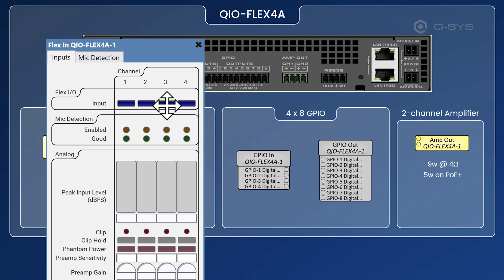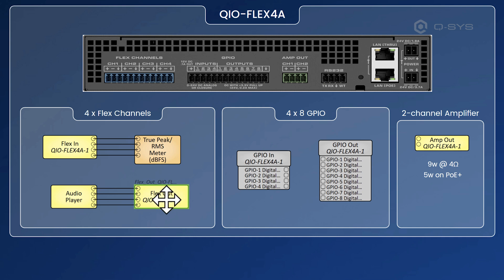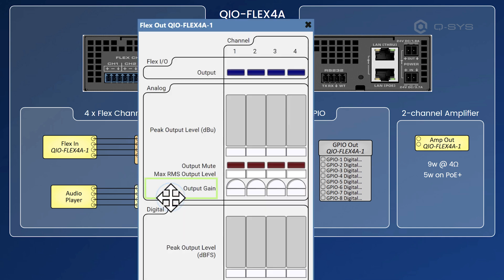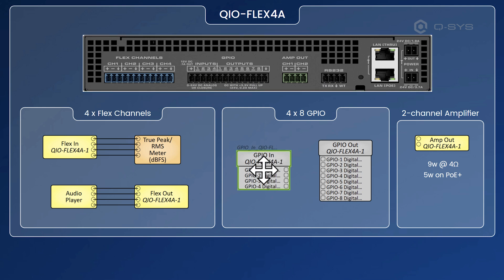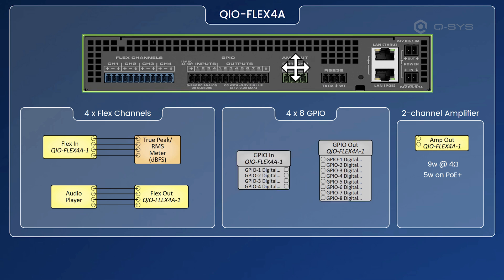So just as with other products, you've got the buttons here to change the direction from input and if you go to the output block, you can make them outputs instead. Then we've got the GPIO section. Again, very familiar if you've used GPIO on pretty much any other Q-SYS product. And then you have here this little two-channel amplifier.